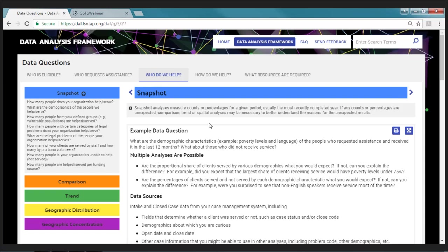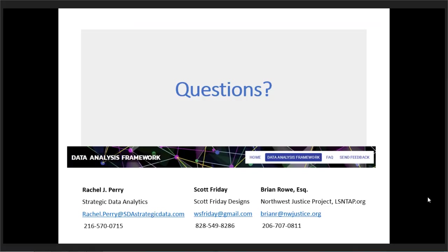We are actively seeking feedback on the data analysis framework. We have one more final webinar coming up in the fall where we'll be going over this. If there's anything you would like to see changed or updated, please let us know. We still have some development funds in our budget to continue to improve this. Thank you all for coming out — please feel free to get in touch with any of us working on this project.